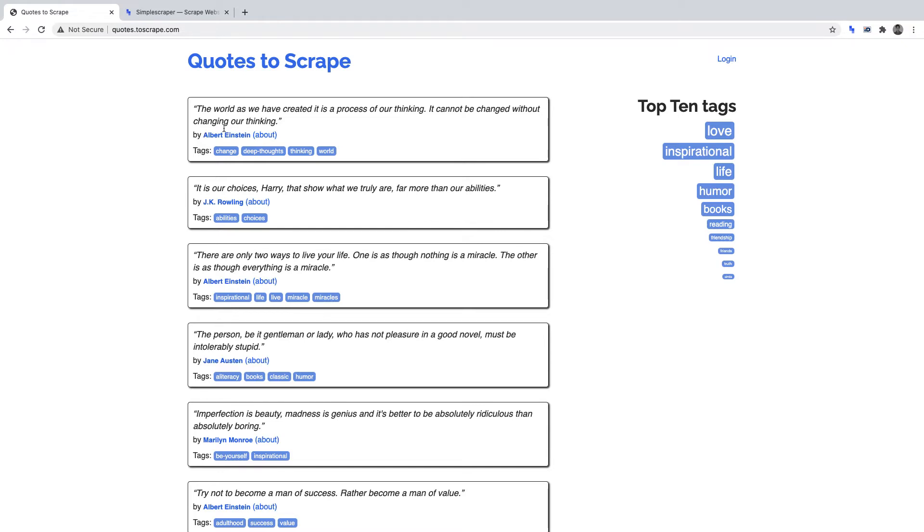For each quote, we're going to be scraping the quote and we're going to be scraping the author. For your convenience, I've timestamped this video for you in the description.